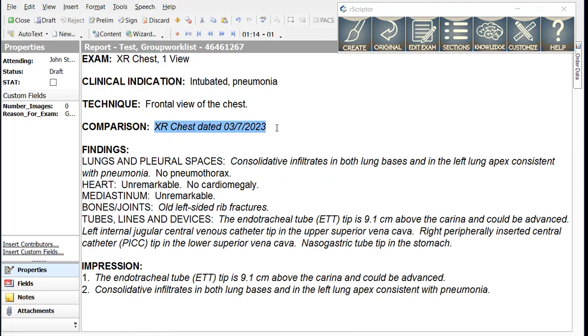Explore the many smart macros available in R-Scripter and feel free to modify or add your own using the Customize button on the R-Scripter interface.